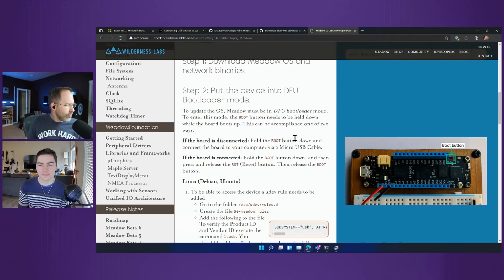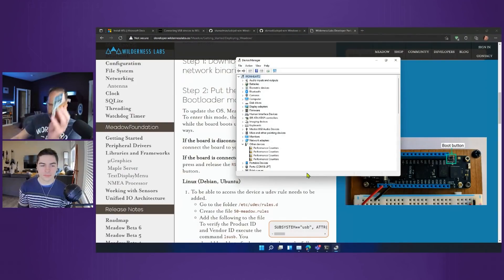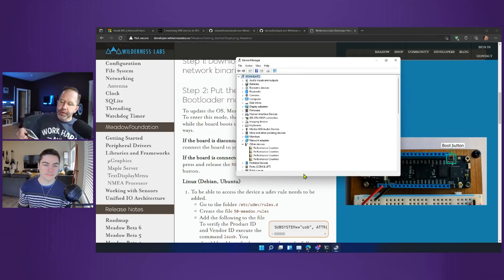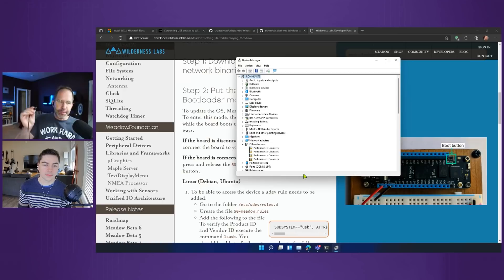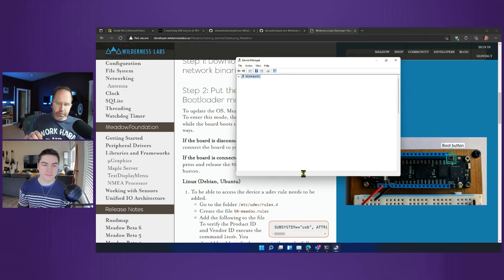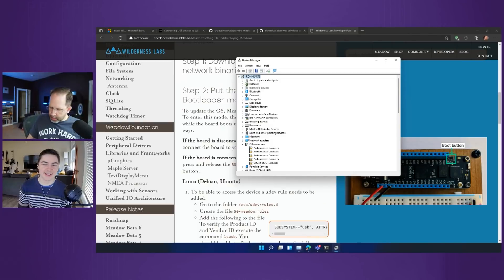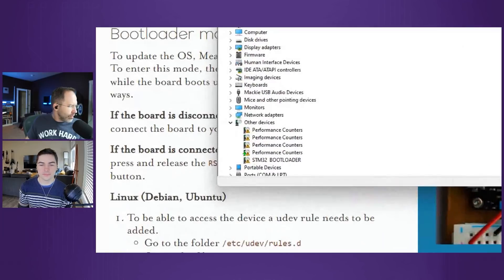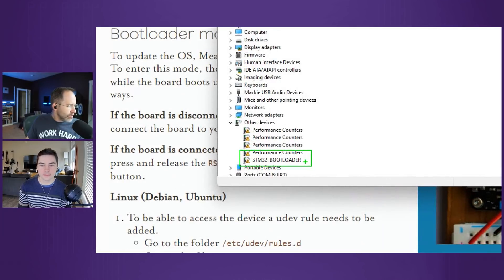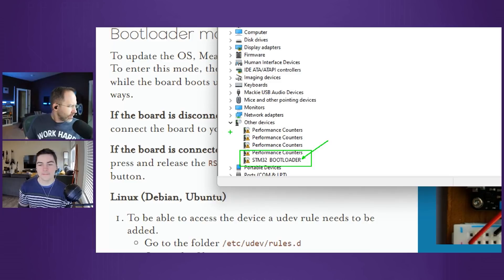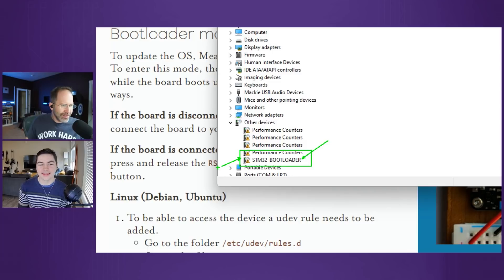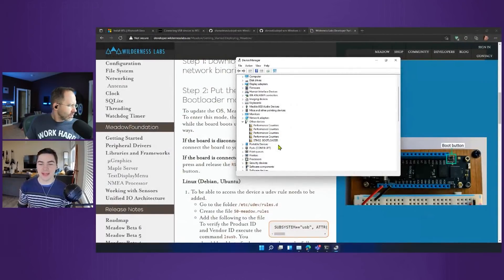Now if I want to flash this Meadow device, it says here to put the device into DFU mode. This is really common for these little devices. It says hold down the boot button and connect it with the micro USB cable. So I've got my device, it's got a boot button, and I'm going to push boot. I'm holding it with one hand and I'm going to plug it in with the other. Okay, it goes up. Now here I've got STM32 Bootloader appearing here, and you notice it's banged out, right? So that means Windows has no drivers installed. Correct. Nobody has any drivers installed, right? It's ready to be flashed.